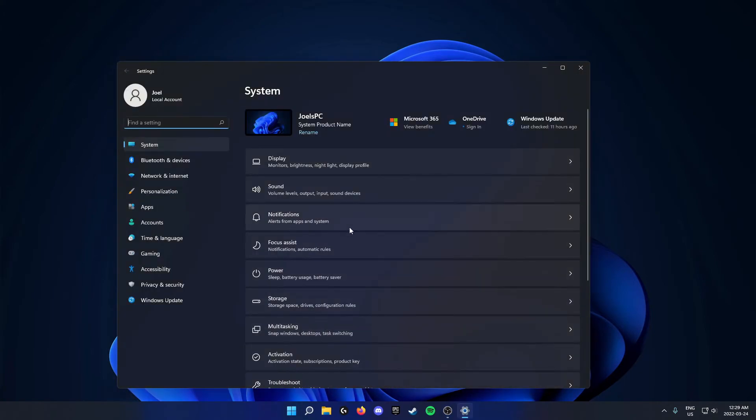Once you're on the settings page here, you're going to go to the left and you're going to go down to gaming. Click on this gaming option.